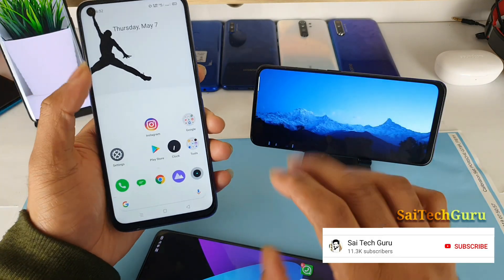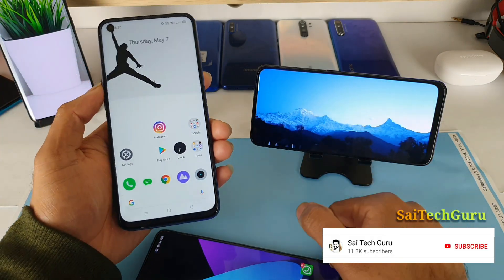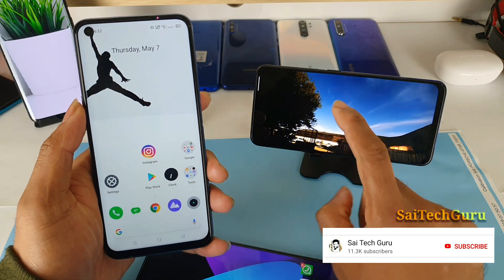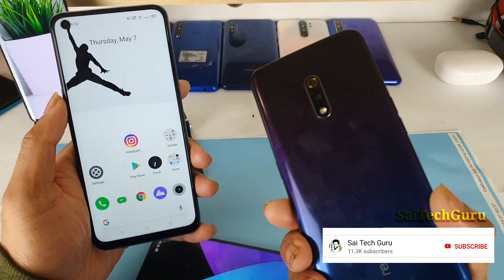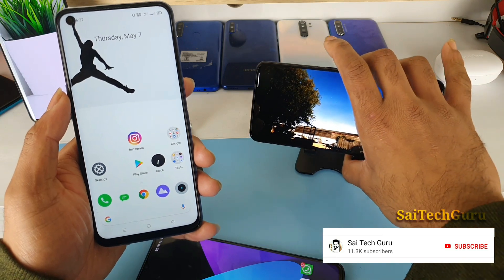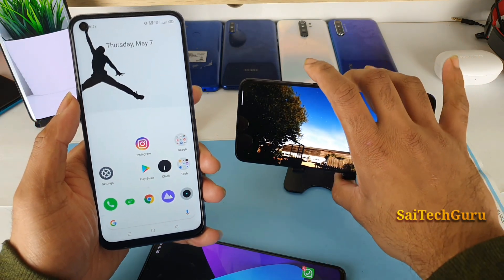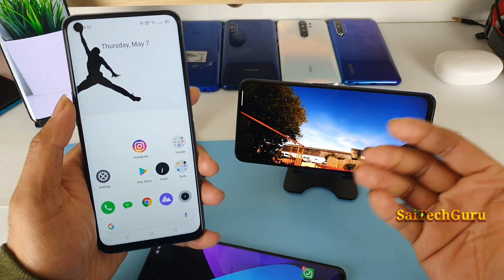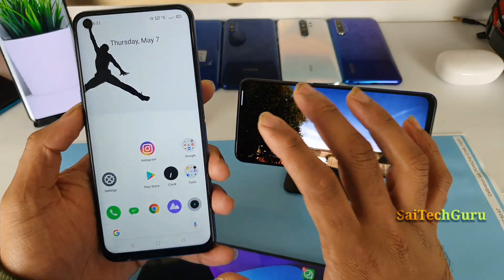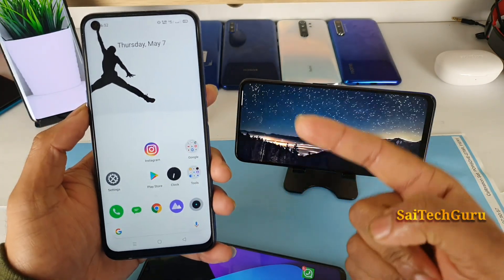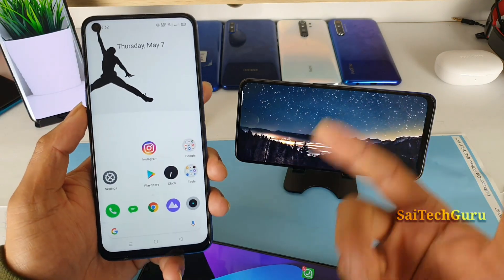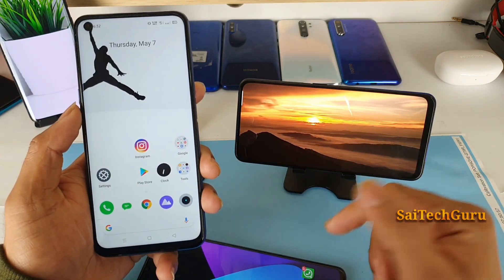Now let's get started with the display comparison side by side. The Realme 6 has an IPS LCD panel whereas the Realme X has a Super AMOLED panel. In terms of display color, contrast, and saturation levels, AMOLED panels are normally pretty good. Let's compare side by side how the IPS LCD panel from the Realme 6 holds up against the Realme X.